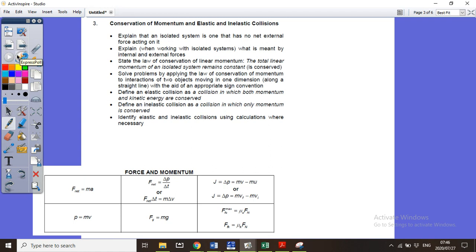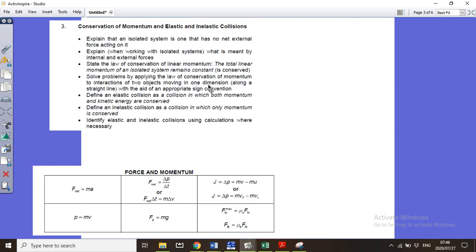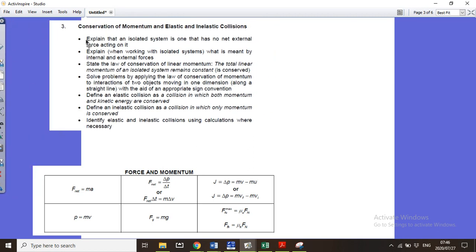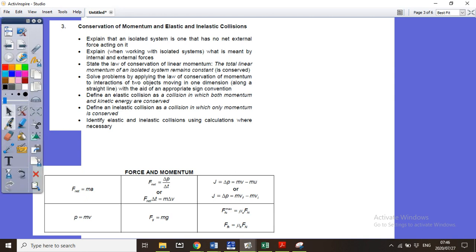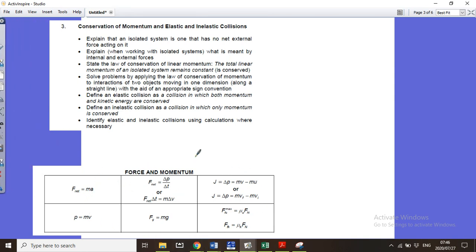Conservation of momentum is actually the easiest topic, but it's often missed. People try to use equations of motion and energy instead. If it's a conservation of momentum question, it's normally a collision — when two things are hitting each other, go to the momentum part of your information sheet.